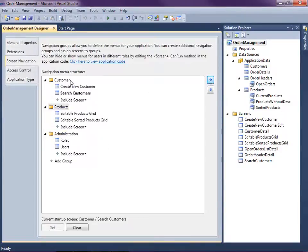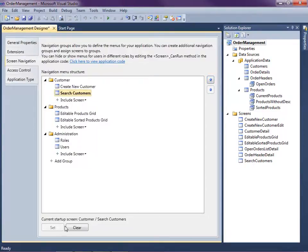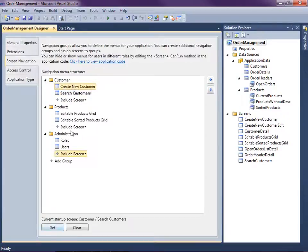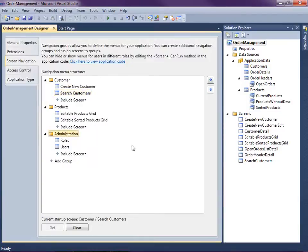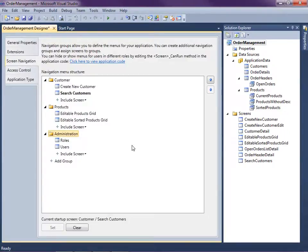You can also set what's going to be the default screen that opens by clicking the screen that you want and then clicking the set button. I've already done that here for search customers. You'll notice that there's also an administration group sitting here. This group will only show up when we deploy and we've enabled security. So you can go ahead and watch that video on how we did that. Let's go ahead and hit F5 again and see what we've got.